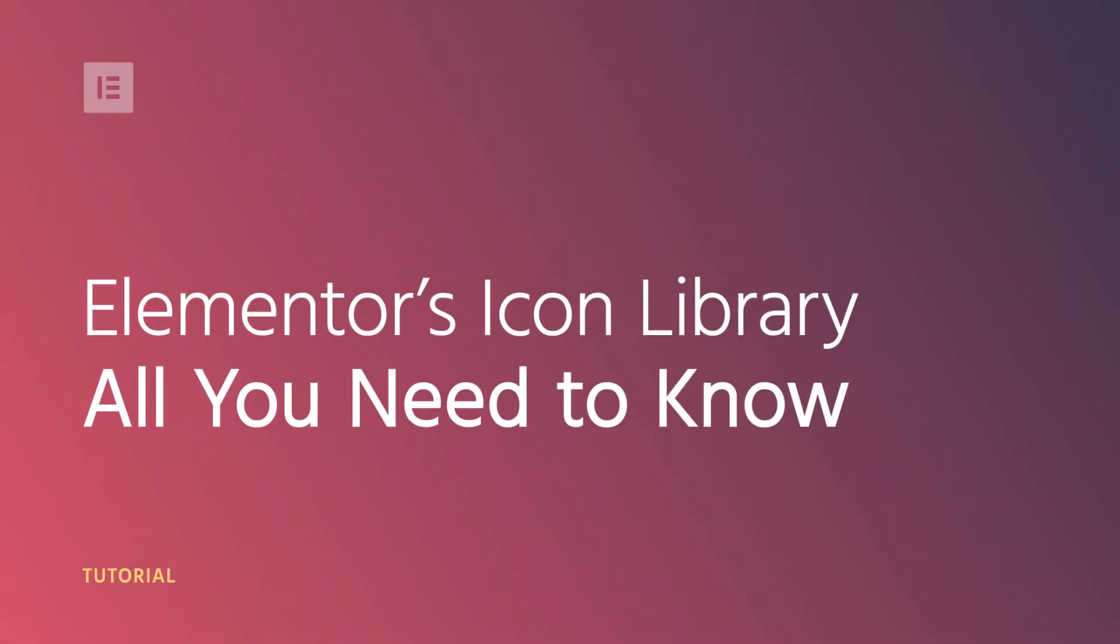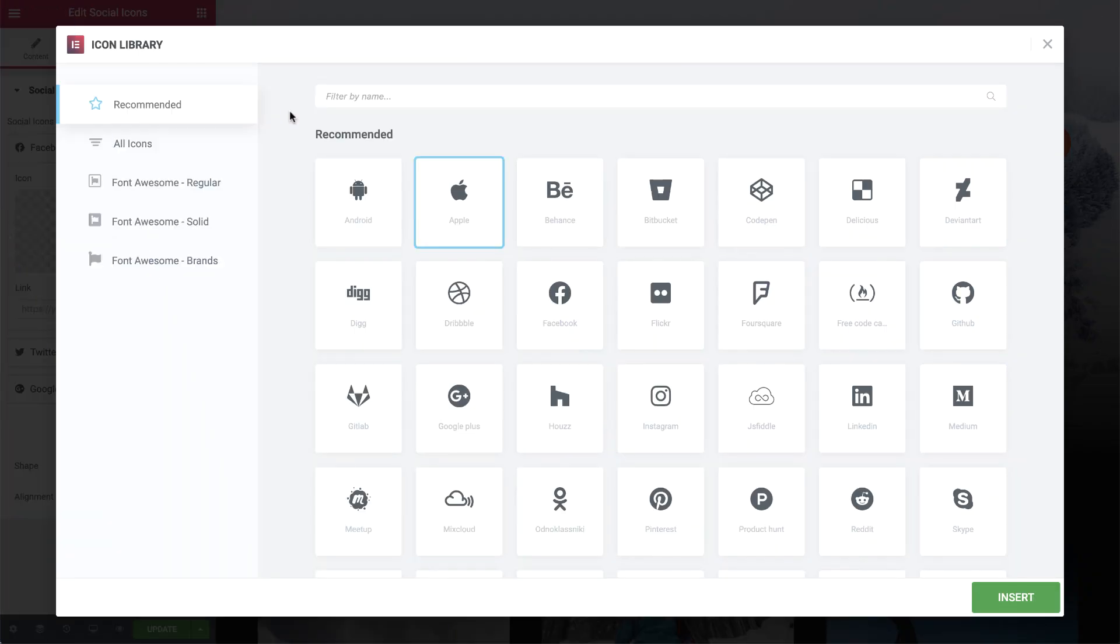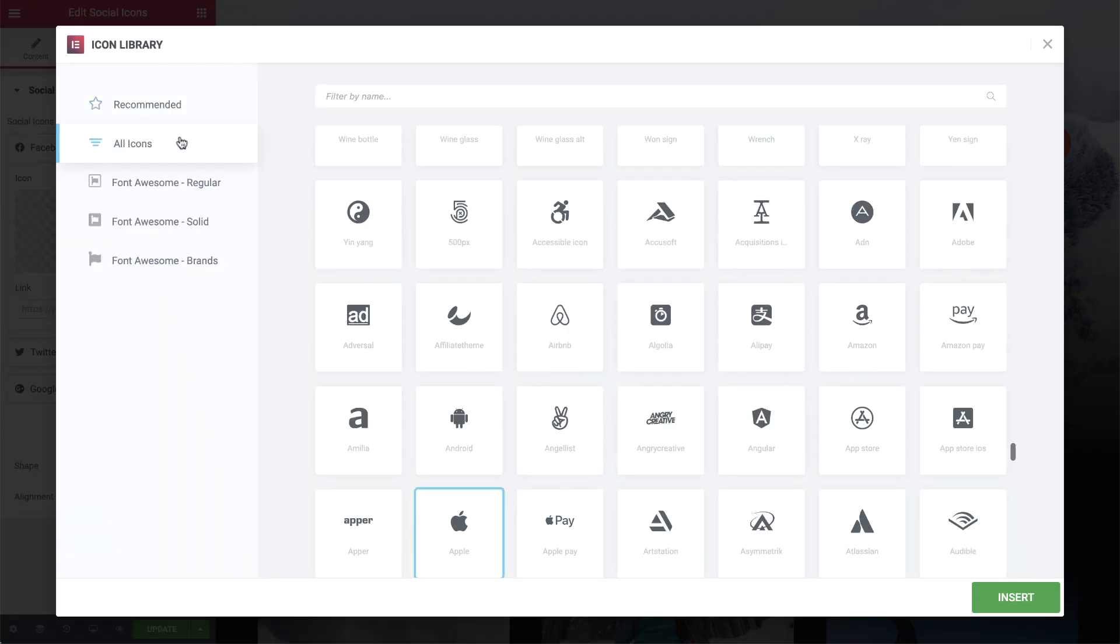Hi all, Ziv from Elementor here. Today we'll check out Elementor's Icon Library, which is a special interface that makes picking and managing icons a lot easier and way more fun.